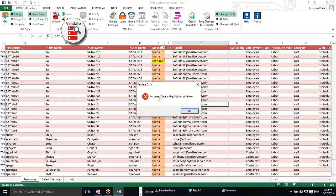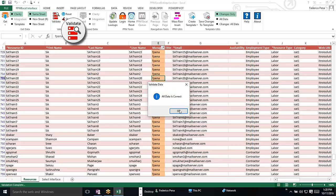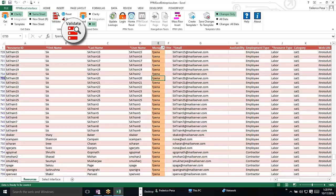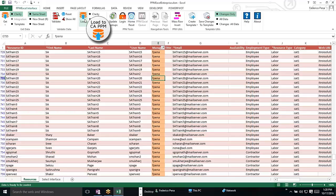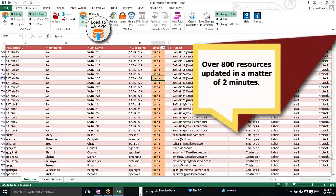So you'll notice it says we got incorrect data, it's highlighted in yellow, and it highlights the one that we made a spelling mistake on. We revalidate the data, all the data is correct, and we load that data into Clarity. So now we've just updated over 800 resources in a matter of two minutes.